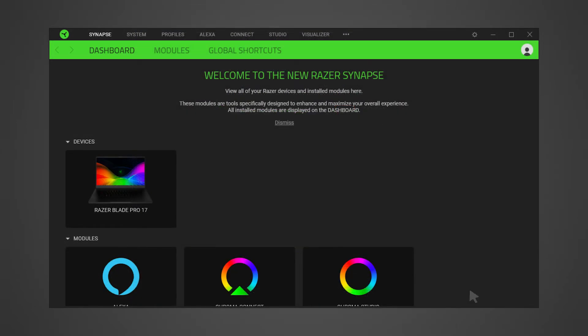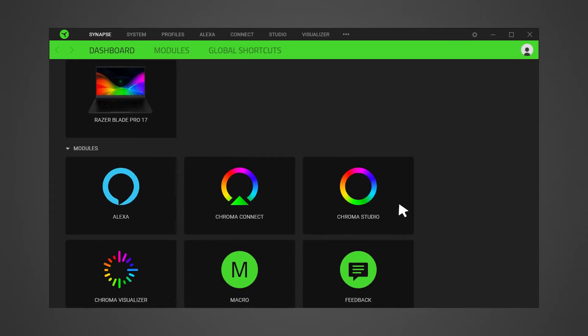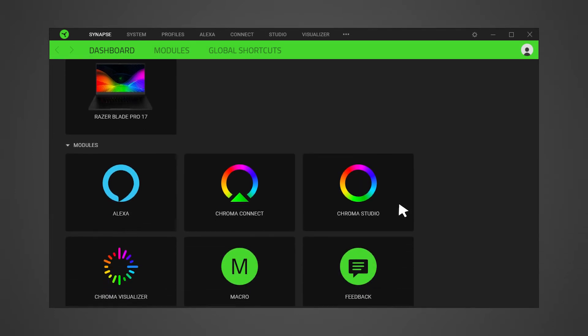Open Razer Synapse. If you have successfully added the module, the Alexa tab should now be available. Click Alexa to proceed.